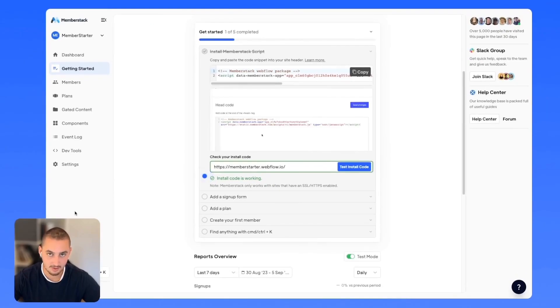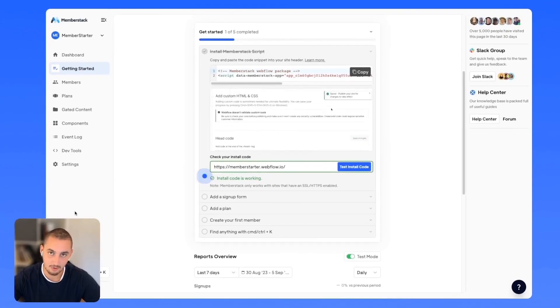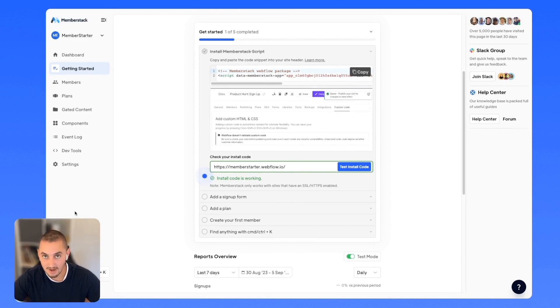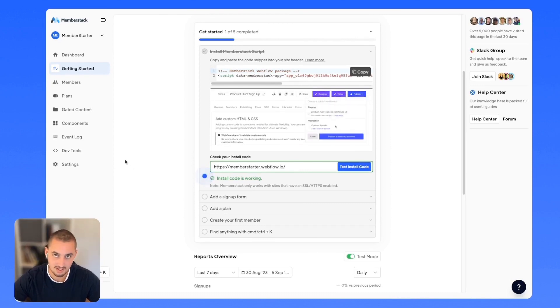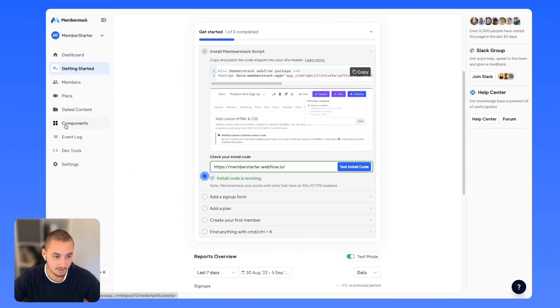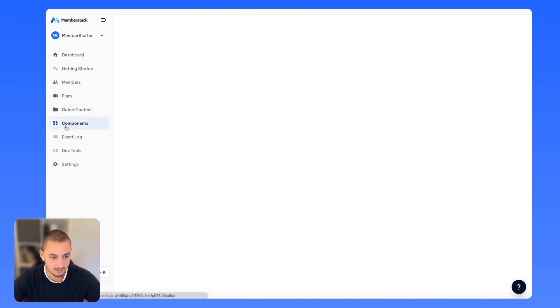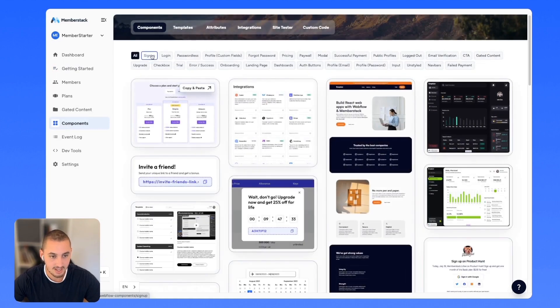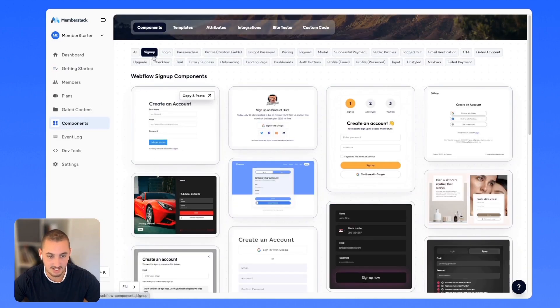After installing our script, the next thing we're going to want to do is create a signup form. We could do that from scratch, but we could also use the Memberstack components. Let's head over to our dashboard, navigate to components, and then click signup.